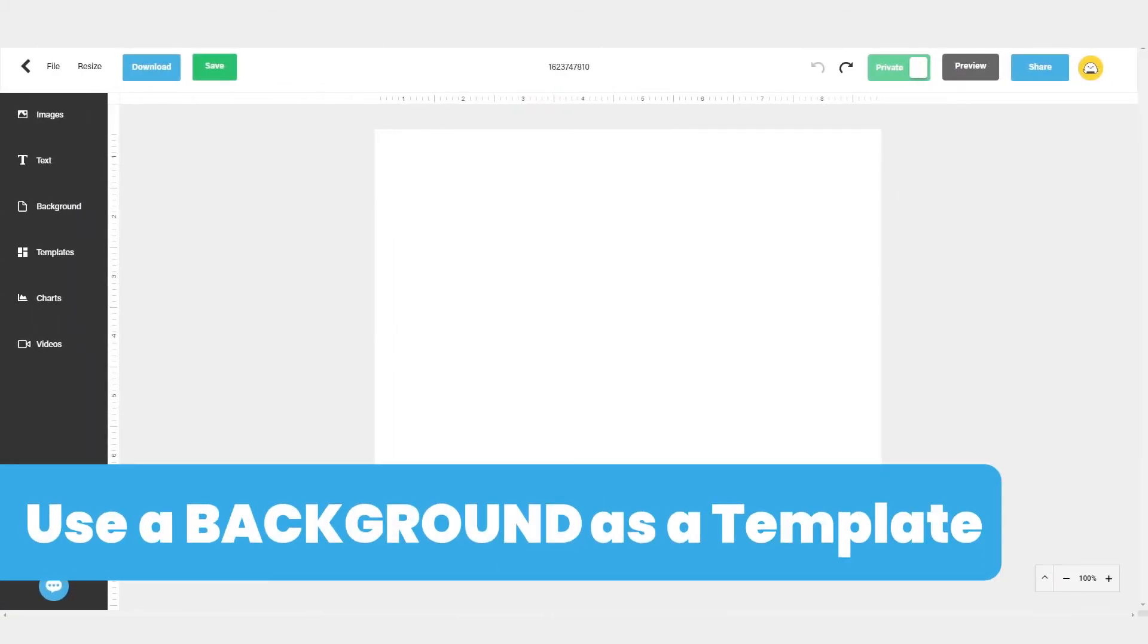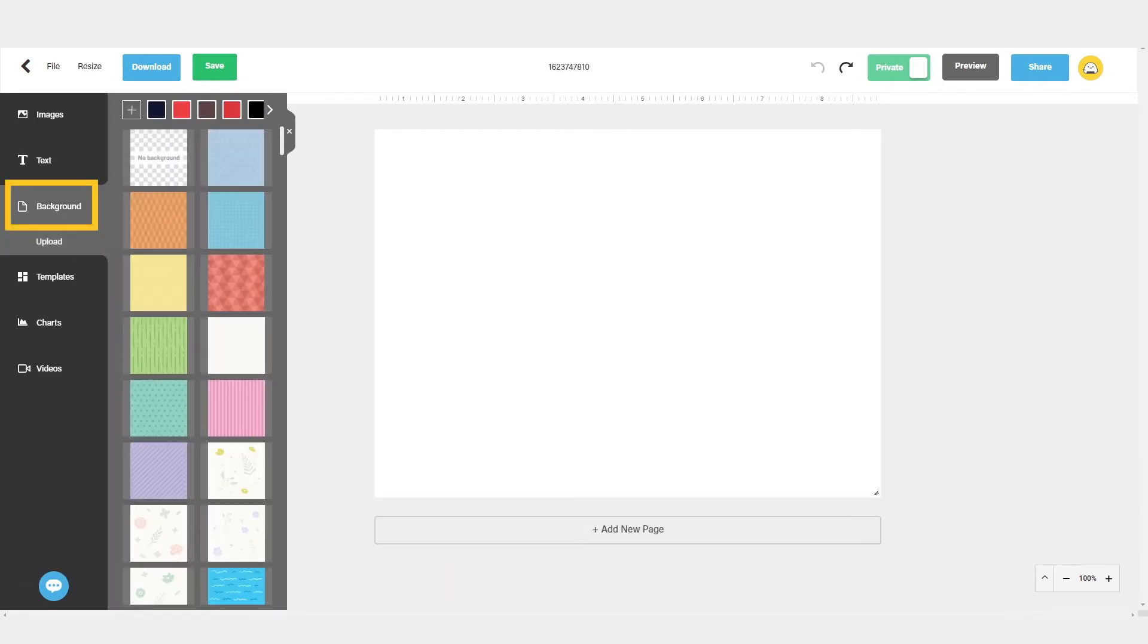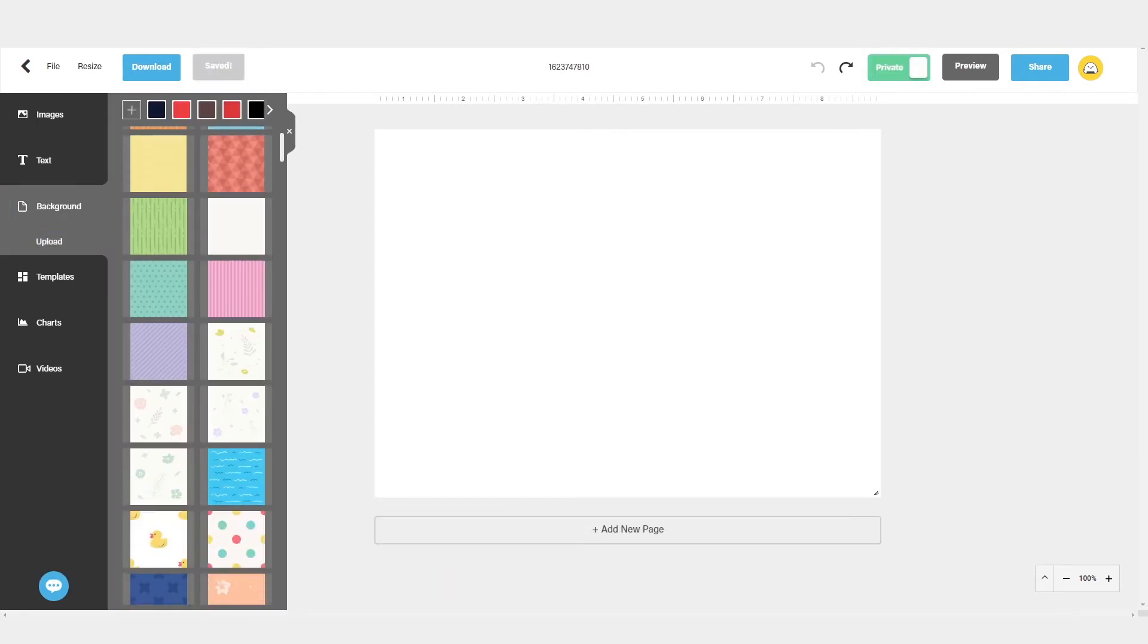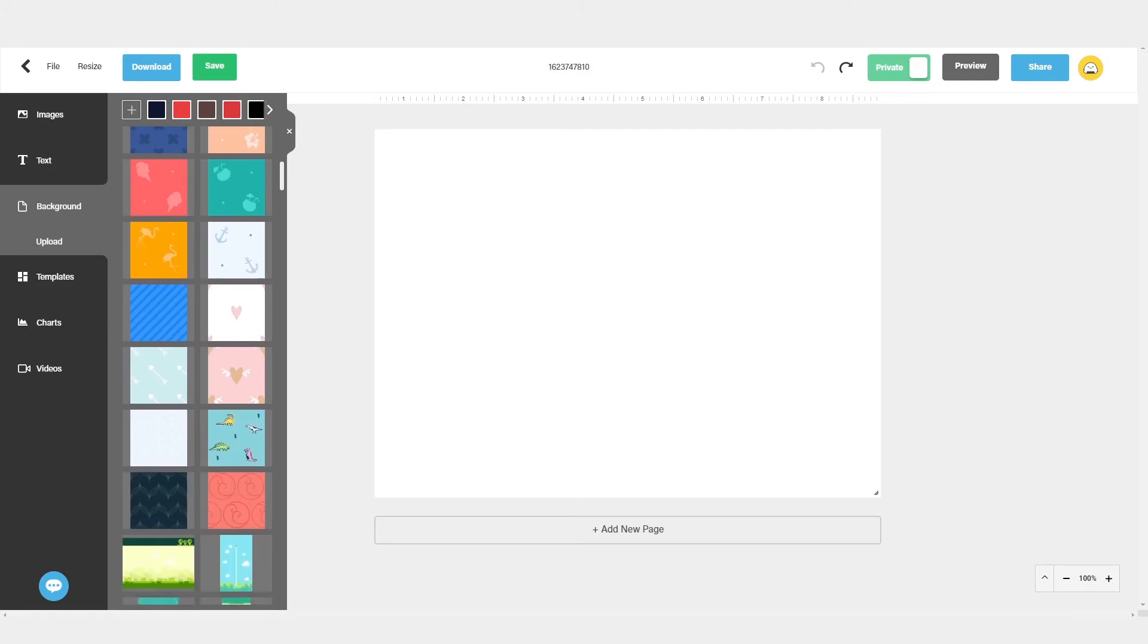You may also want to consider using a background as a layout to get started. Just click on the background button, and an image carousel will open up with all the backgrounds that you could use.